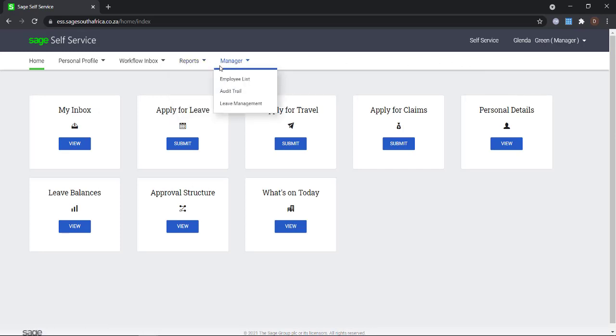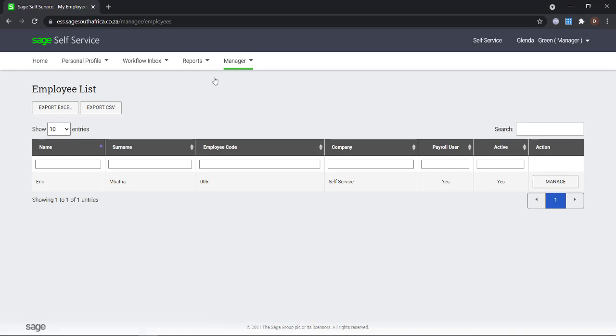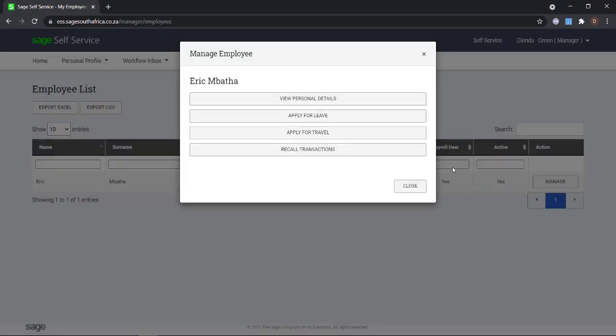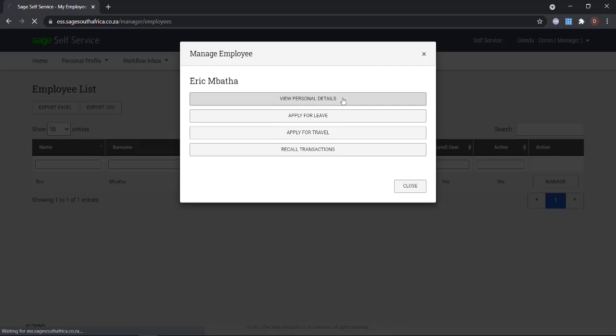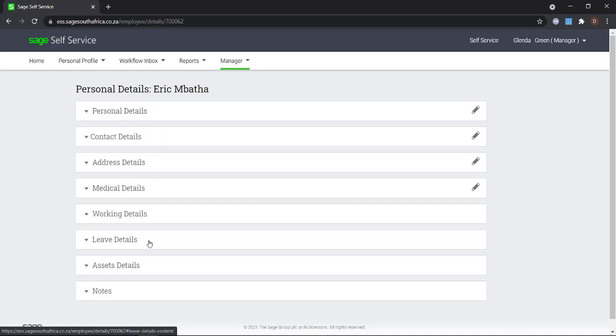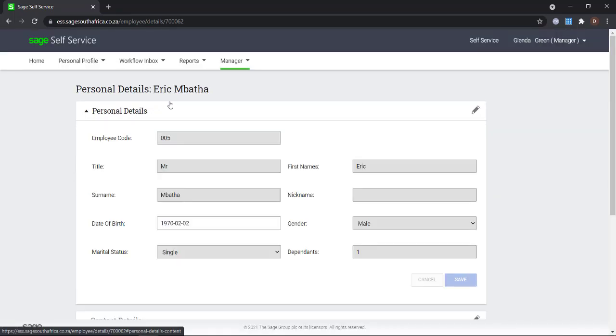You will see that our manager can now only view the information that we allow them to see. Eric's banking details is no longer available in this view. Neither is his ID number or his physical address.